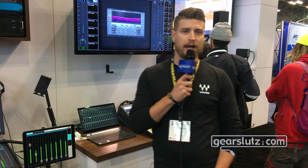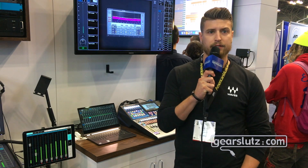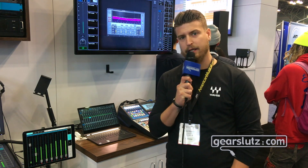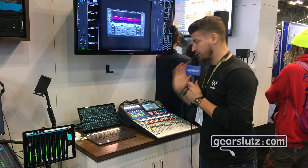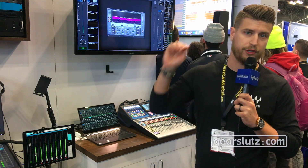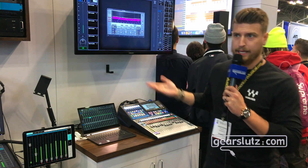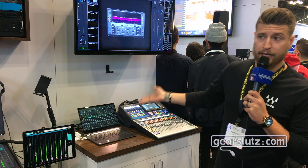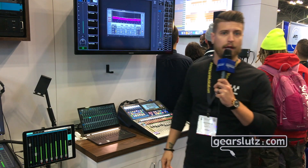Hi, this is Josiah with Waves. I'm the live product specialist. I'm here at AES 2019 and we're showcasing our Super Rack software, which is the next generation of virtual rack for Waves — integration running plugins live with any other console that's out there in the market.